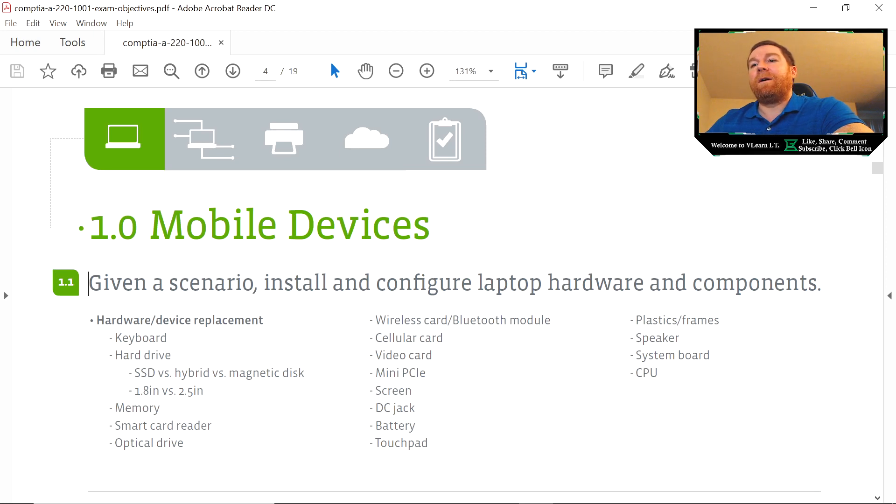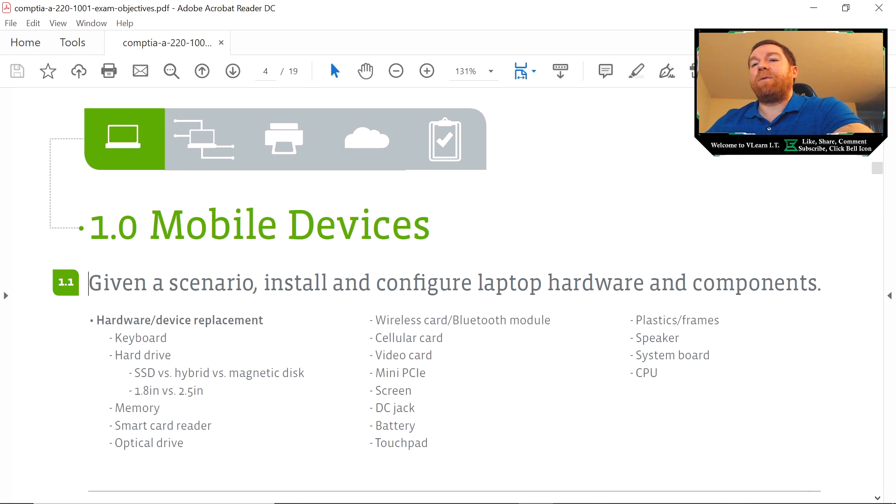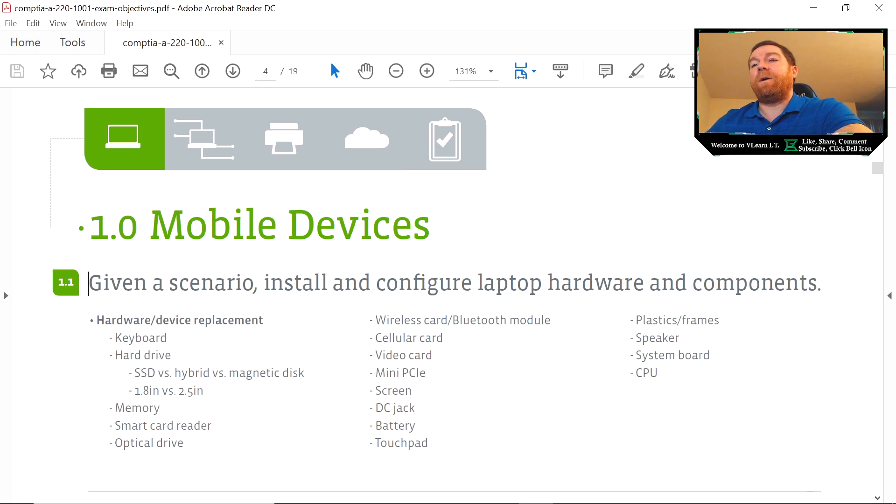I would then start taking the laptop apart and I would label, if need be, the components or the screws that I'm taking out, that way when I go ahead and put them back together I can do it in the proper order.